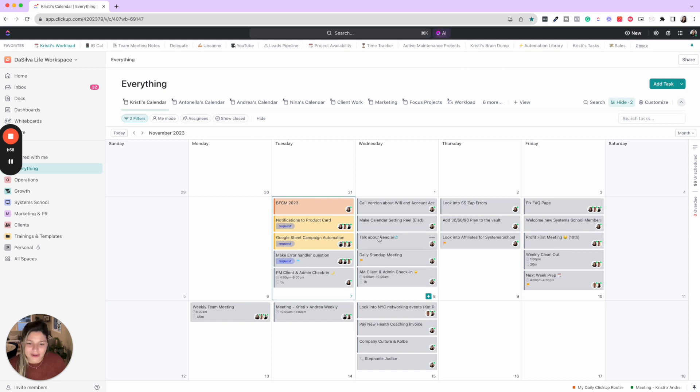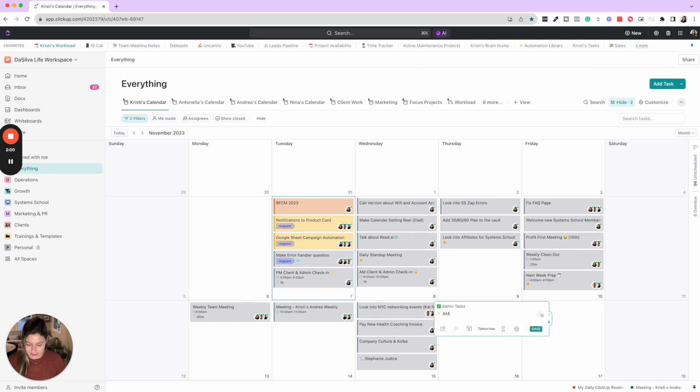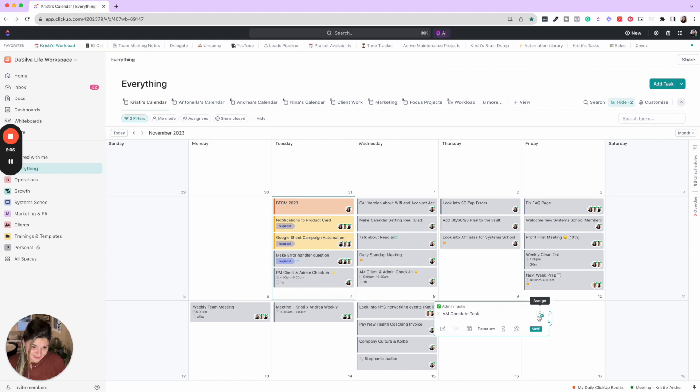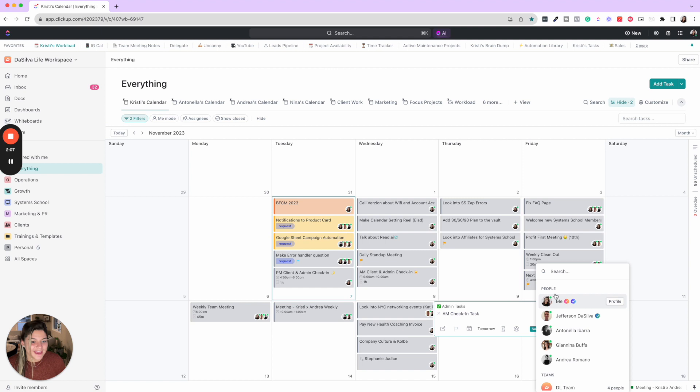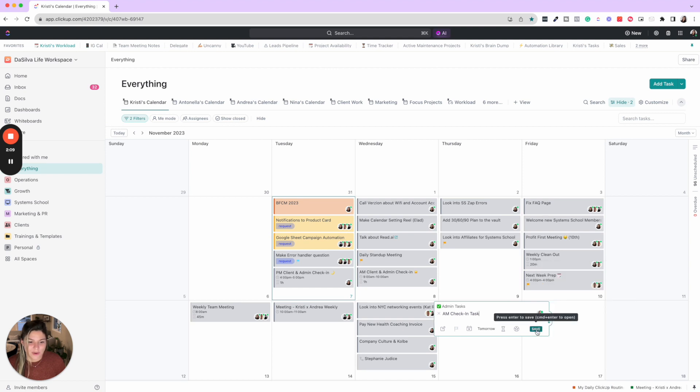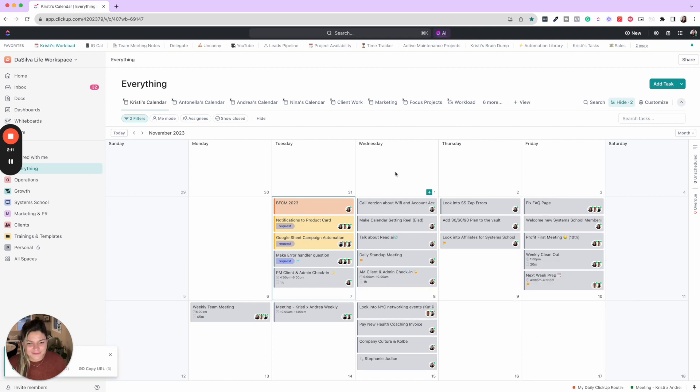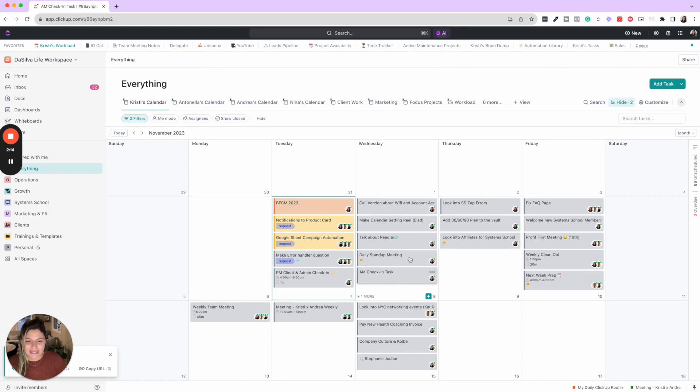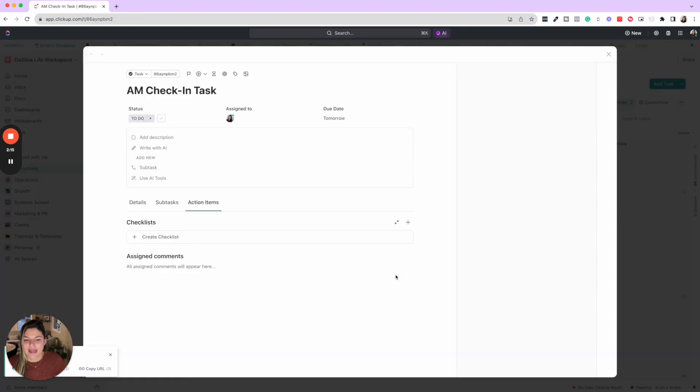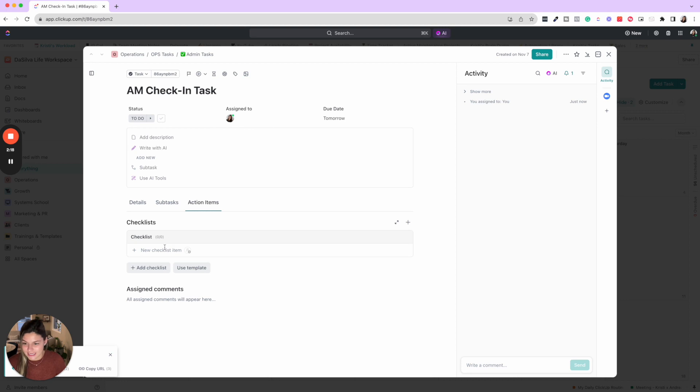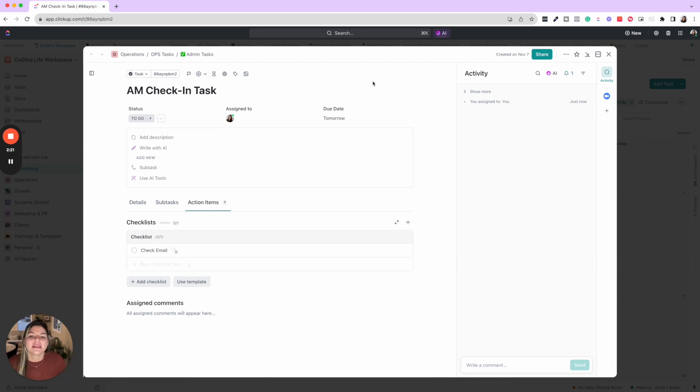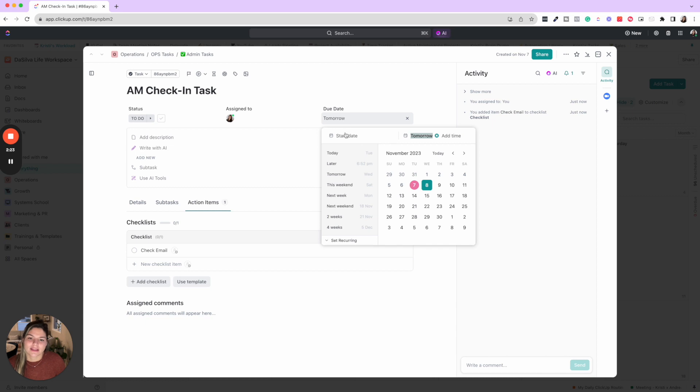So how do you create these things? You can just do AM check-in task. You can create tasks many different ways in ClickUp. And then I'm going to assign this to myself and save. And then what you'll do is you can add subtasks or you can add checklist items, whatever you want these to be.